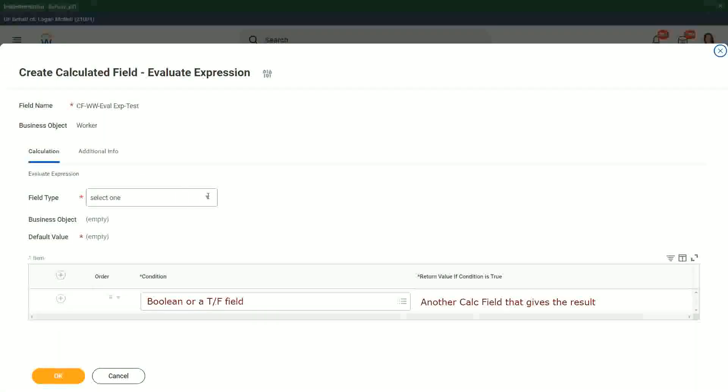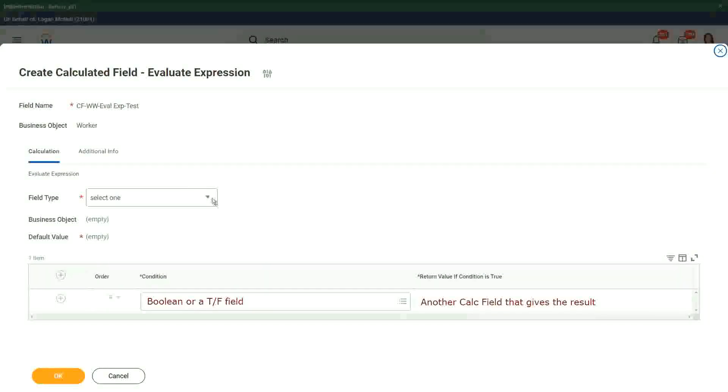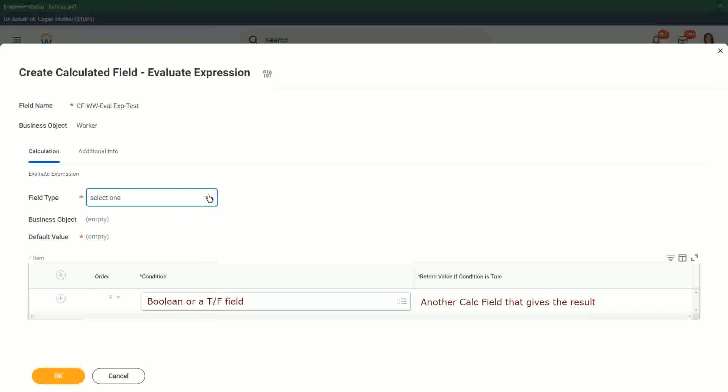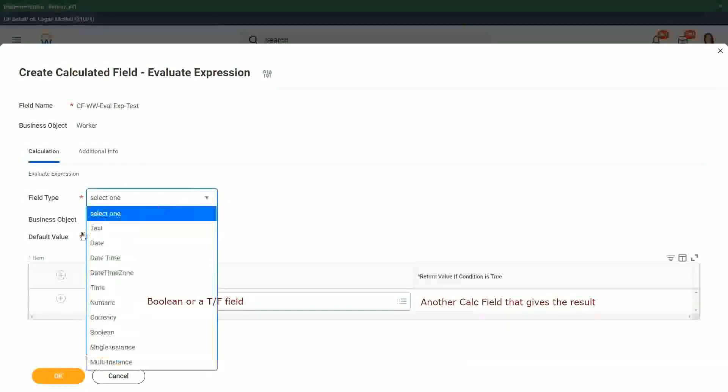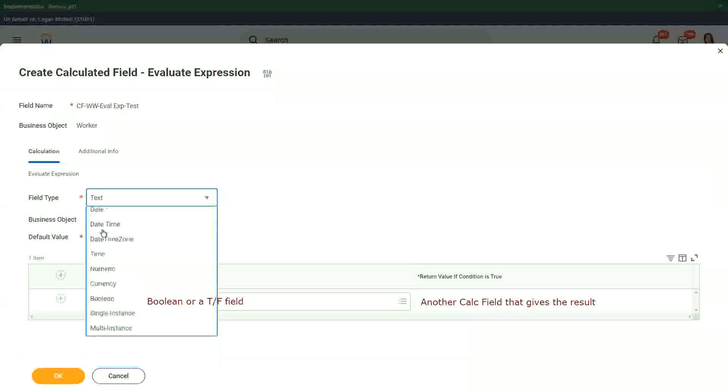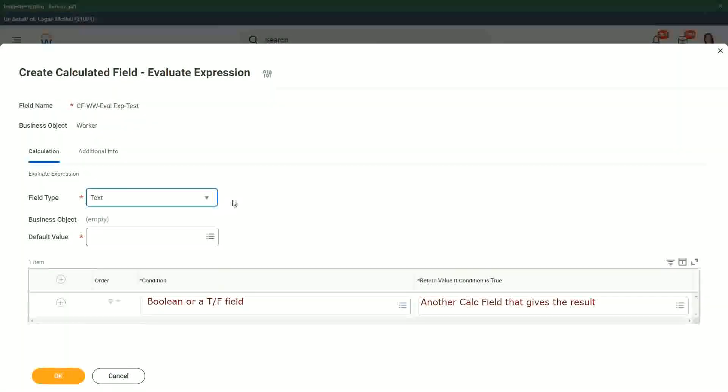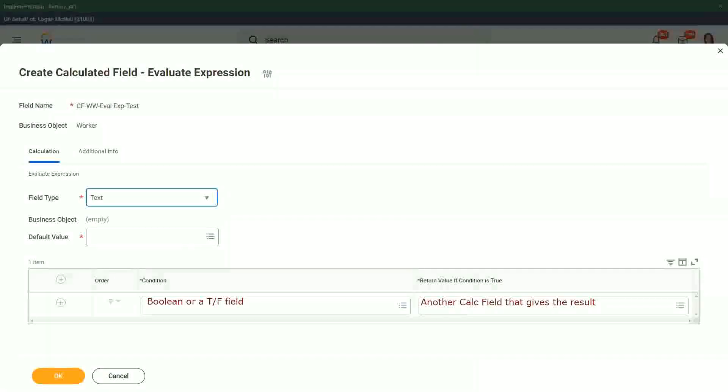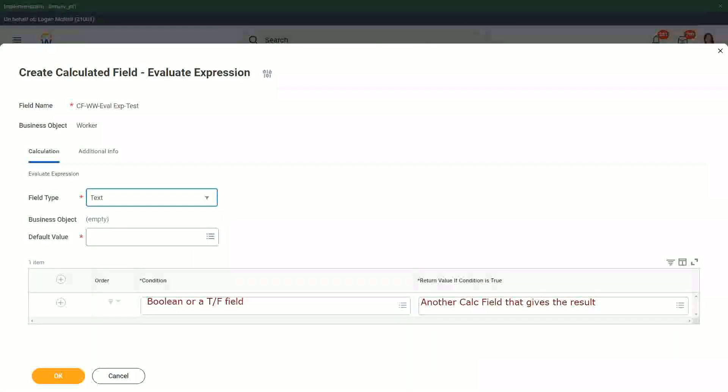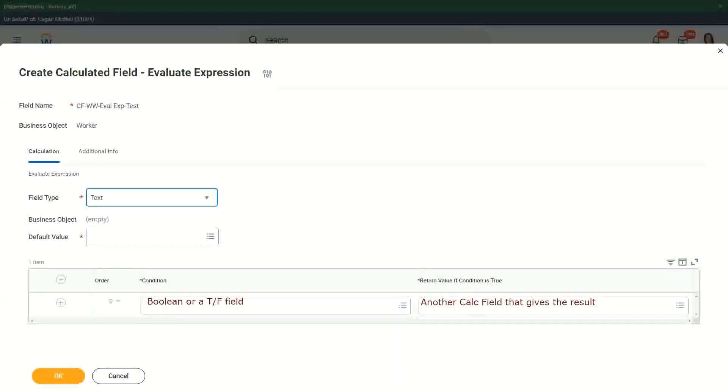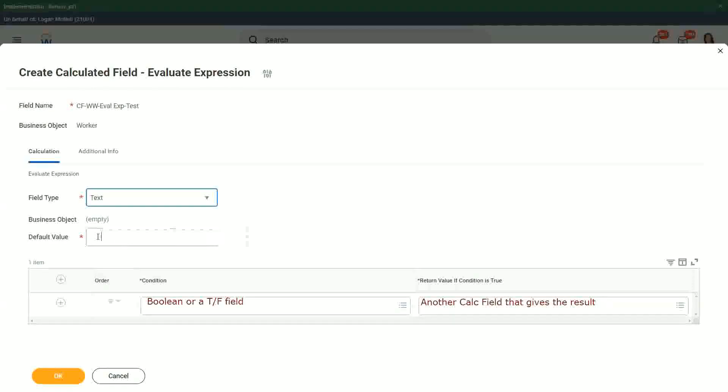So first of all we choose the field type. What is the output type going to be? Let's say it is going to be text. Okay, if it is going to be text, we also have to give the default value. We have to give some default value.